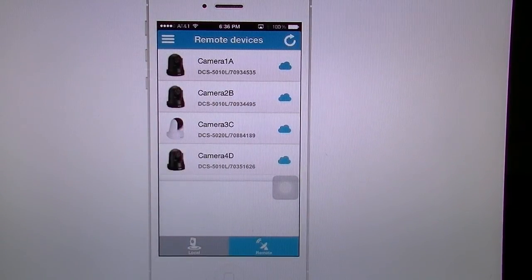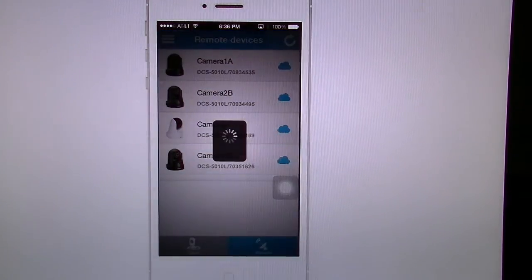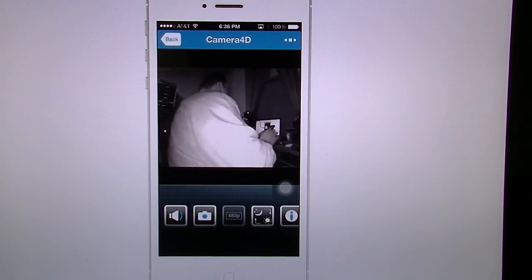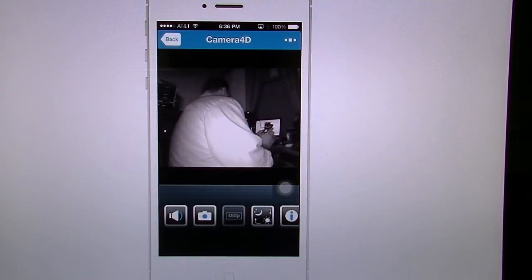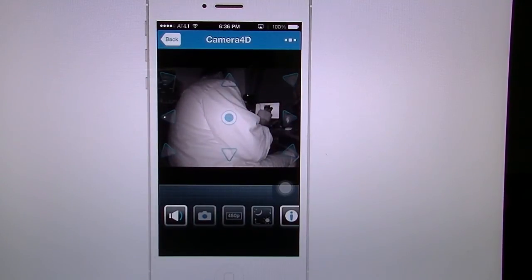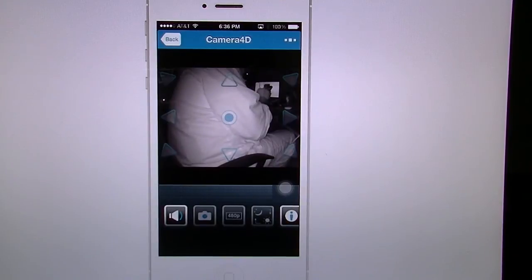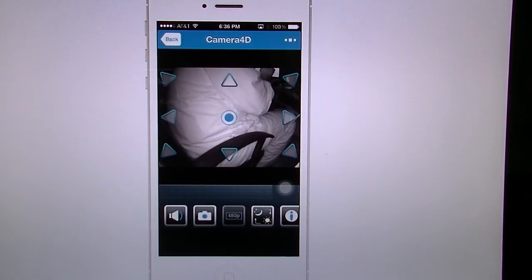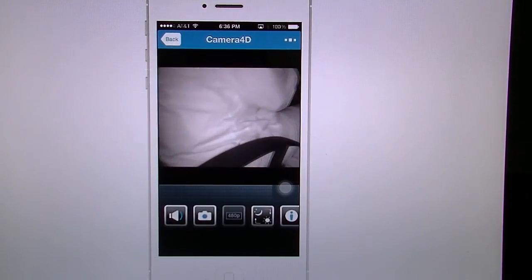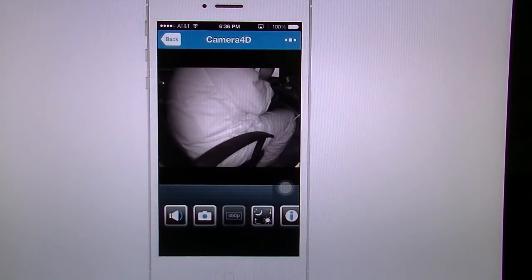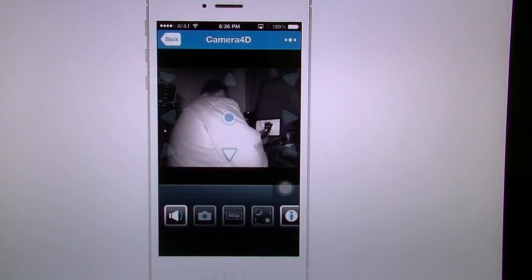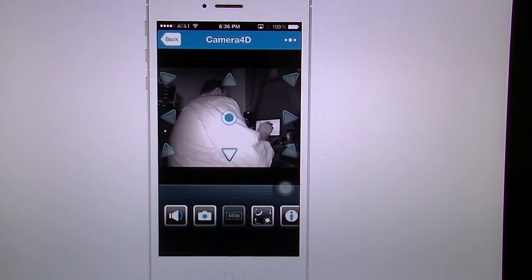Now we're going to go into Camera 4D — this is the one I set up in my other previous video. You have to keep tapping the screen to get those arrows. You can pinch and zoom in just like you would any photo on the iPhone or iPad. Then tap that center button and it's going to recenter itself.